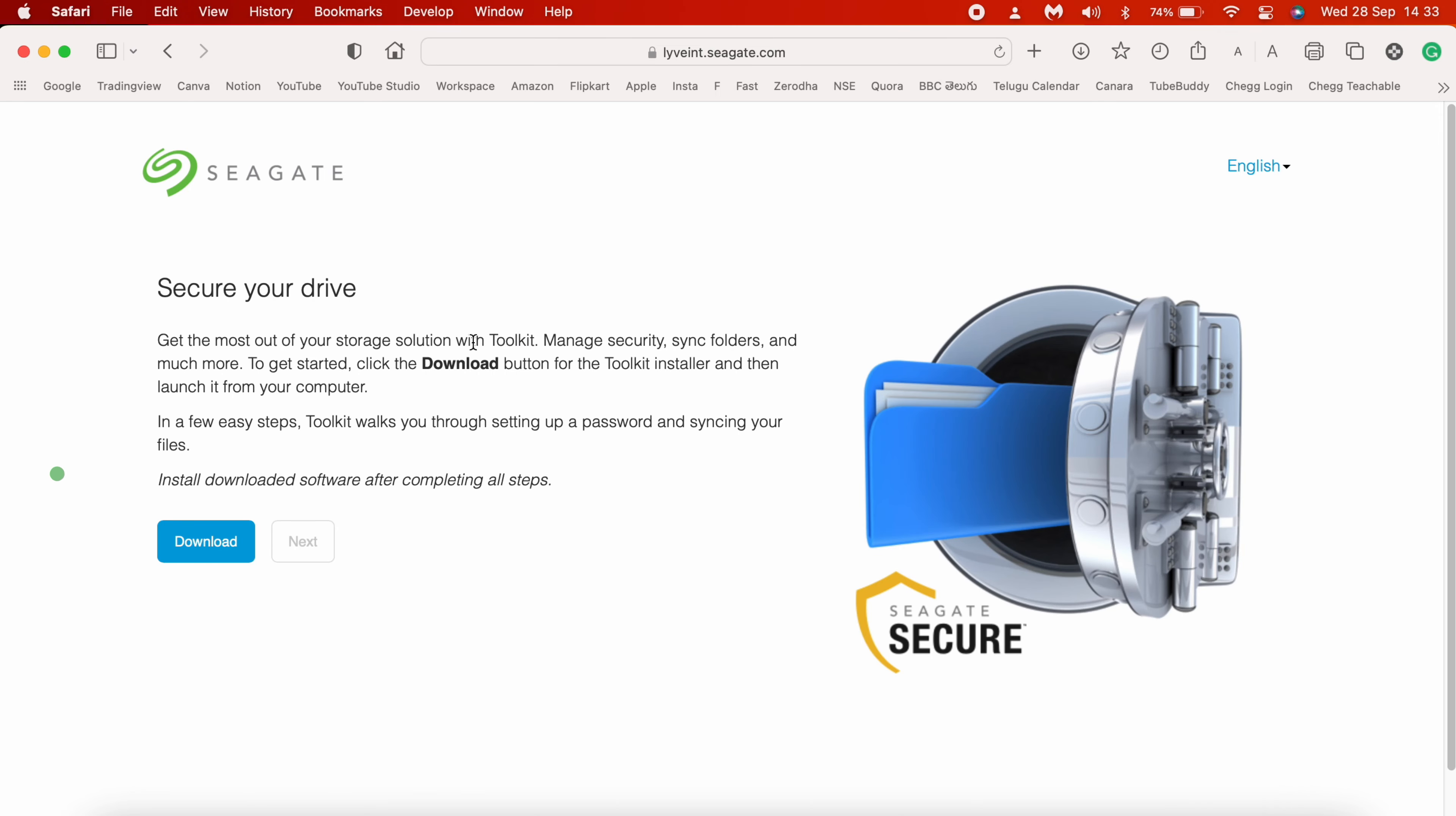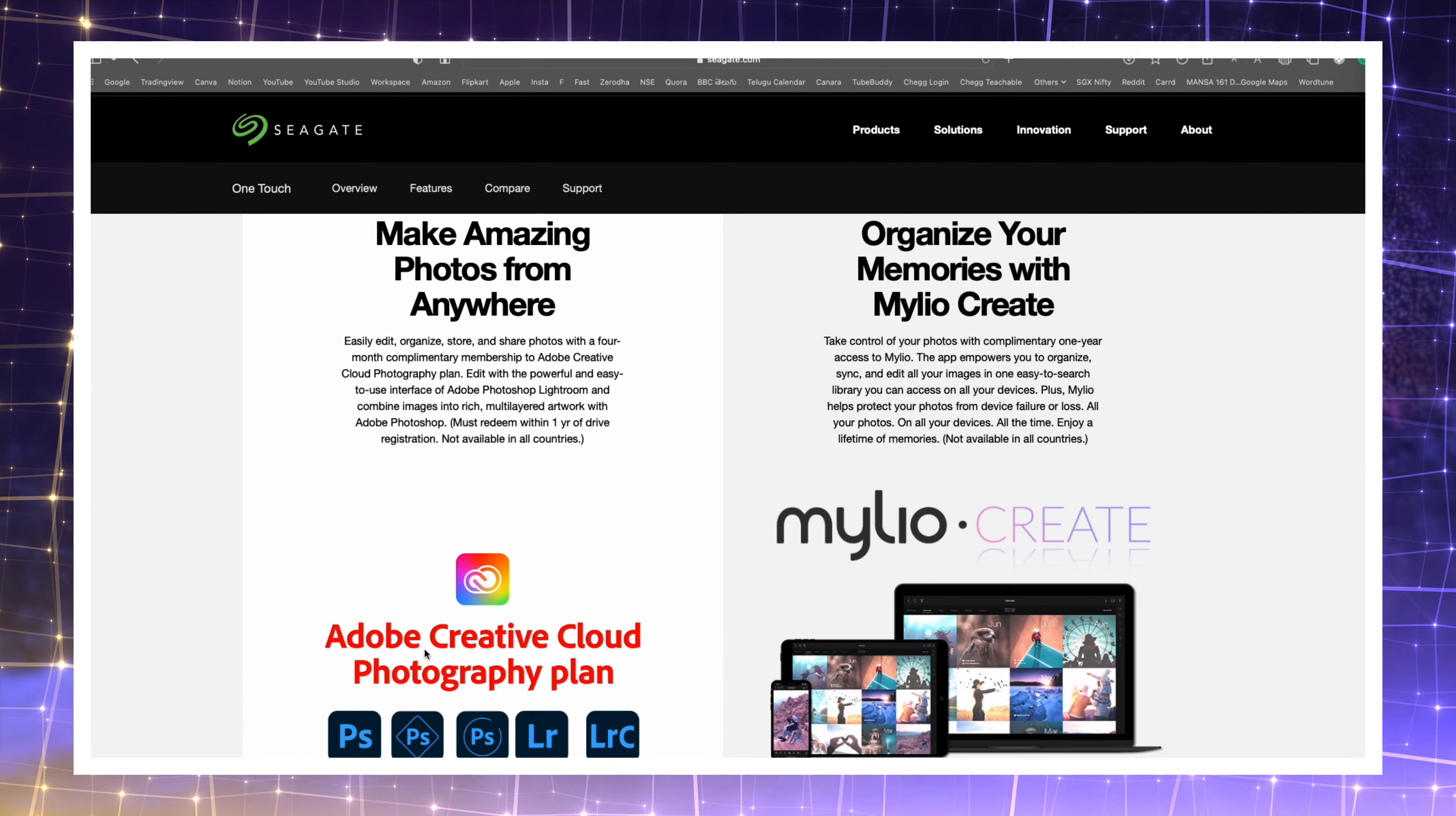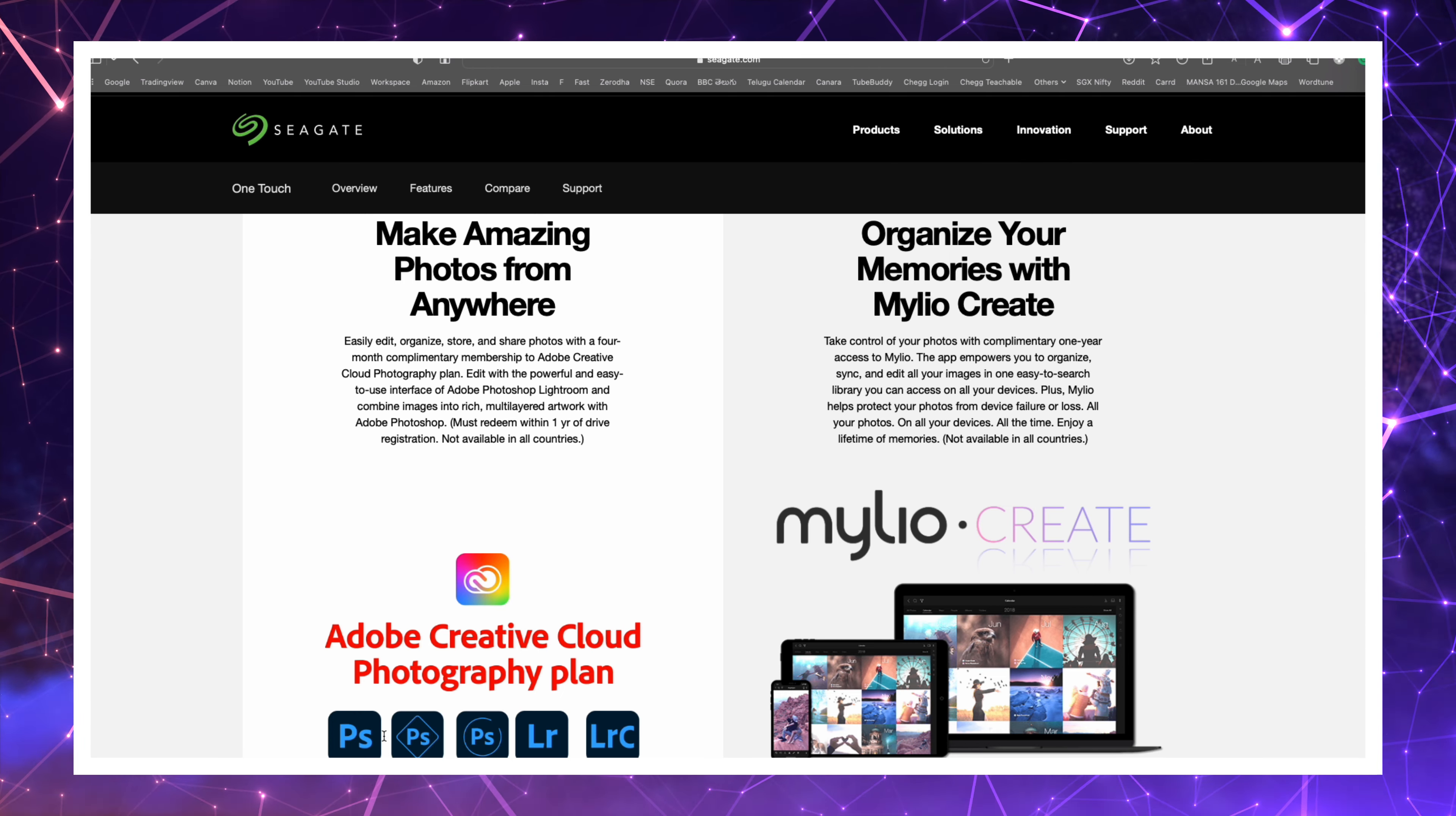Now click on the Download button to download the Seagate Toolkit. This will essentially be used to configure the drive. Click on Allow and the download starts. By the way, you can click Next here to claim the free bonuses provided by Seagate upon purchasing this drive, like a four month complimentary membership to Adobe Creative Cloud Photography Plan and Mylio Create Support. For now, I'm continuing with the configuration process.